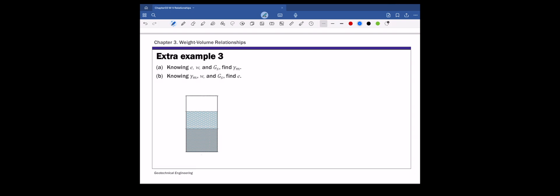There are two parts. For part one, we are given the void ratio, moisture content, and specific gravity, and we're looking for the moist unit weight gamma m. We're going to use a phase diagram to solve this problem. Let's put the weight and volume side on this phase diagram.